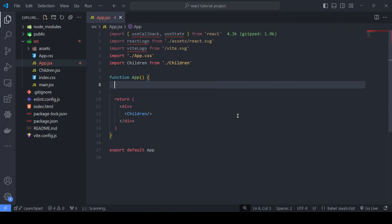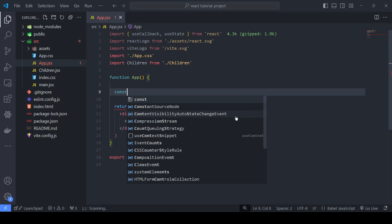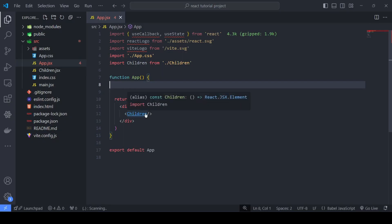Now it's time to see the useCallback hook in practice. To use a useCallback hook, it makes more sense to define it inside a child component rather than a parent component. I've already made a children component here, so let's go to it.